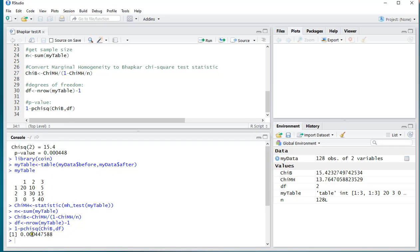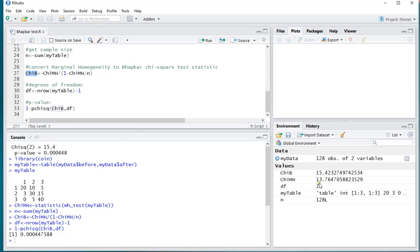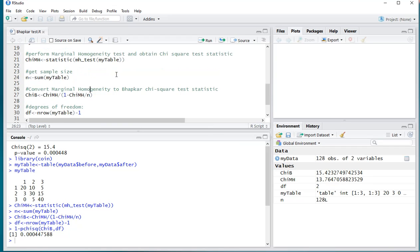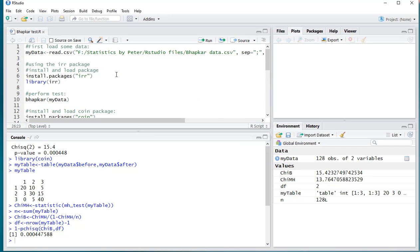And that gives me the same 0.0444. And just to show that the other one also has the same value, my chi-B is actually indeed, as you can see up here, 15.42. So they're matching as they should be. Okay, that's it.